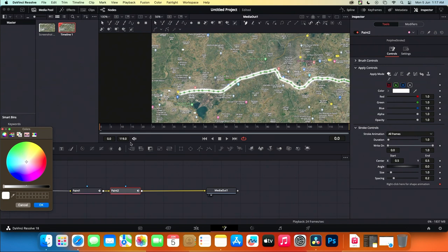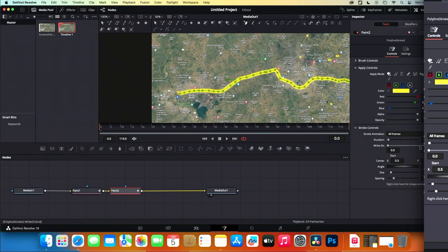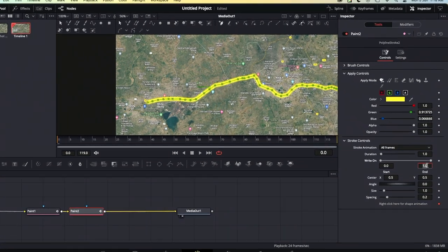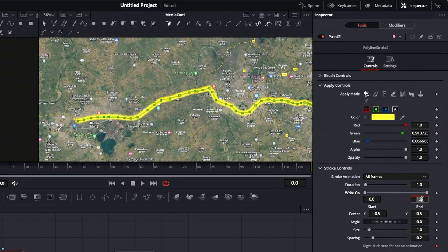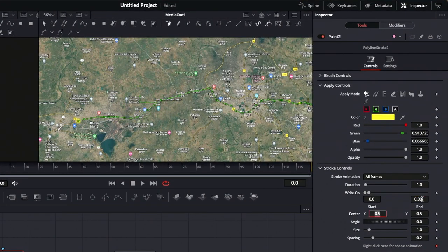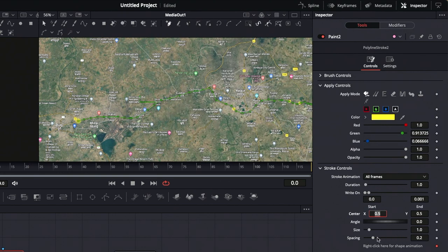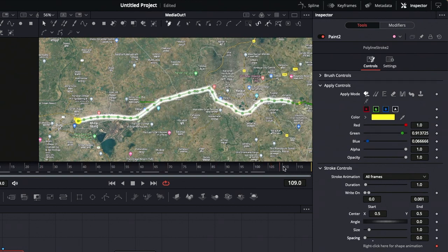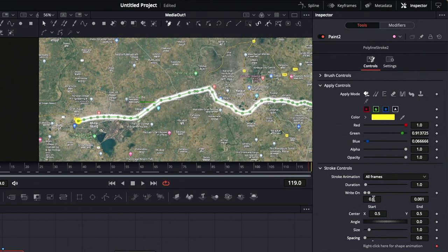Make sure the current position is at frame 0. Change the right on end value to 0.001. Enable the keyframe and set the spacing to 0. Move the playhead to the last frame at 119. Change the right on start value to 0.999 and the end value to 1.